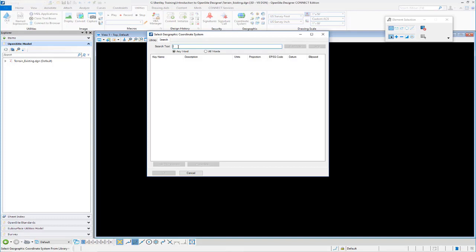So I'm just going to do a search. I know my project is, or my particular geographic coordinate system is the NAD 1983 State Plane California coordinate system. So I could come in here in the search field and just key in NAD 1983 State Plane California.